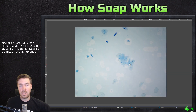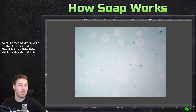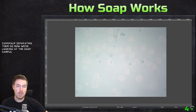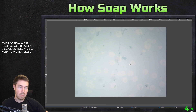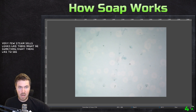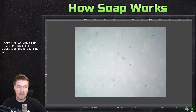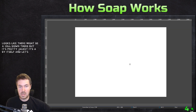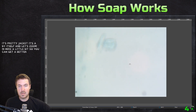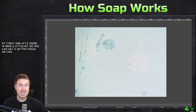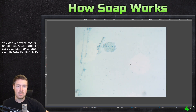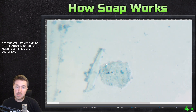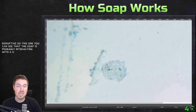So back to 100 times magnification. Now let's move over to the soap sample. So right here, this little break is the cover slip separating them. Now we're looking at the soap sample — here we see very few stained cells. There looks like there might be something right there — we might find something. There it looks like there might be a cell down there, but it's pretty jagged, it's by itself. Let's zoom in a little bit to get a better focus. It does not look as clean as the last ones. You see the cell membrane too — if we zoom in on the cell membrane here, it's very disruptive. You can see that the soap is probably interacting with it. You don't even see a stained nuclei in this one.